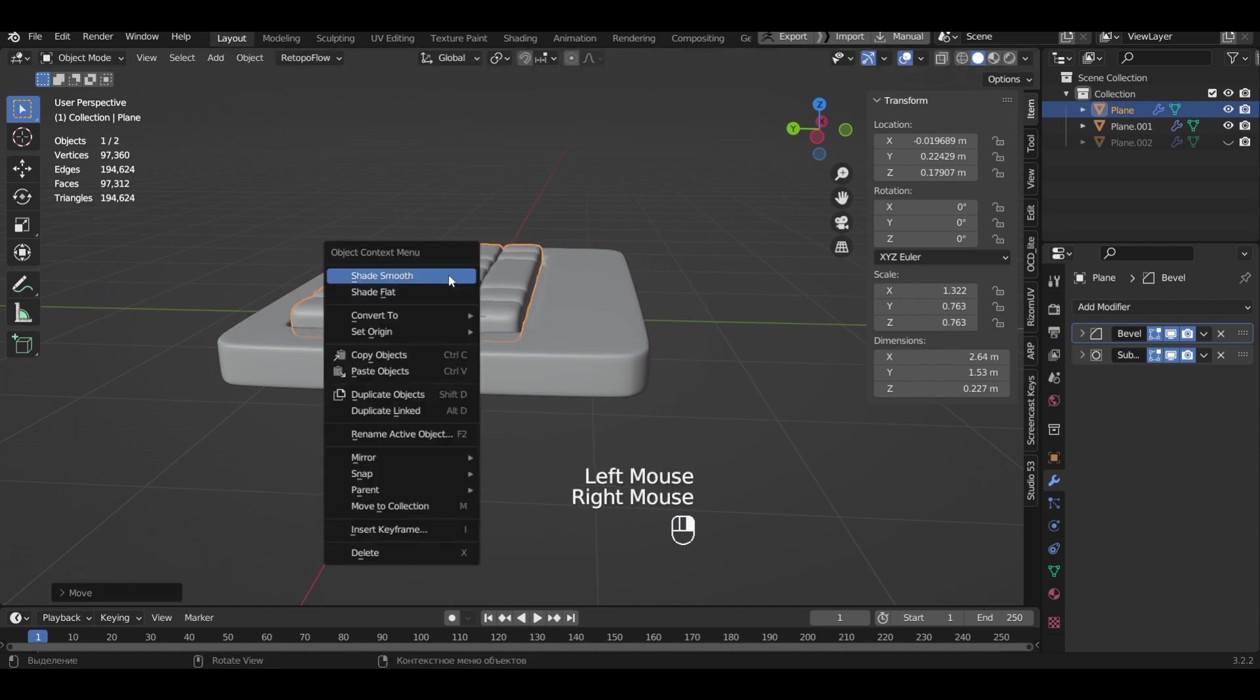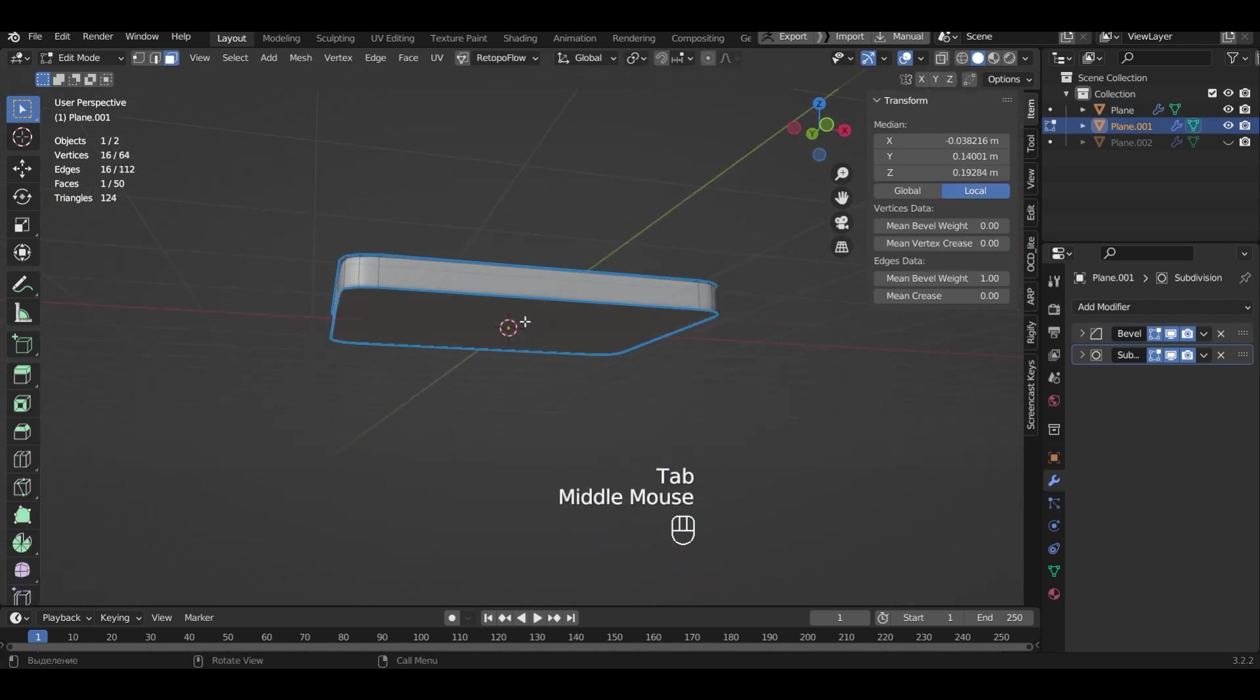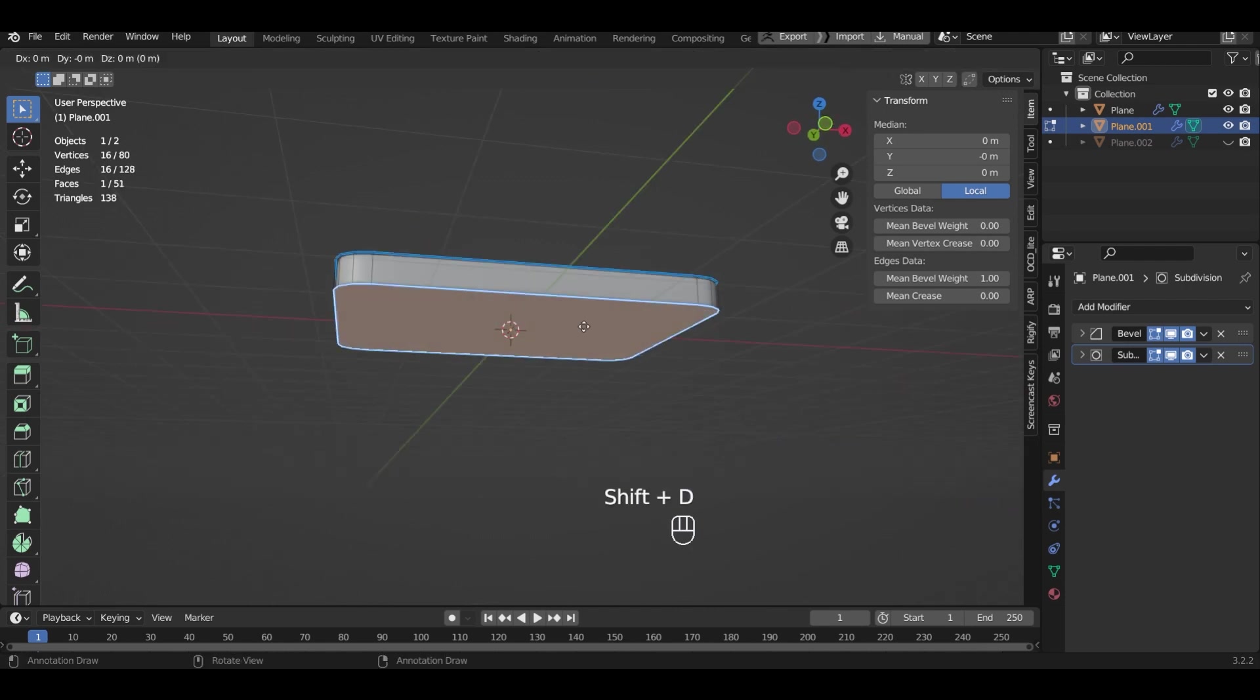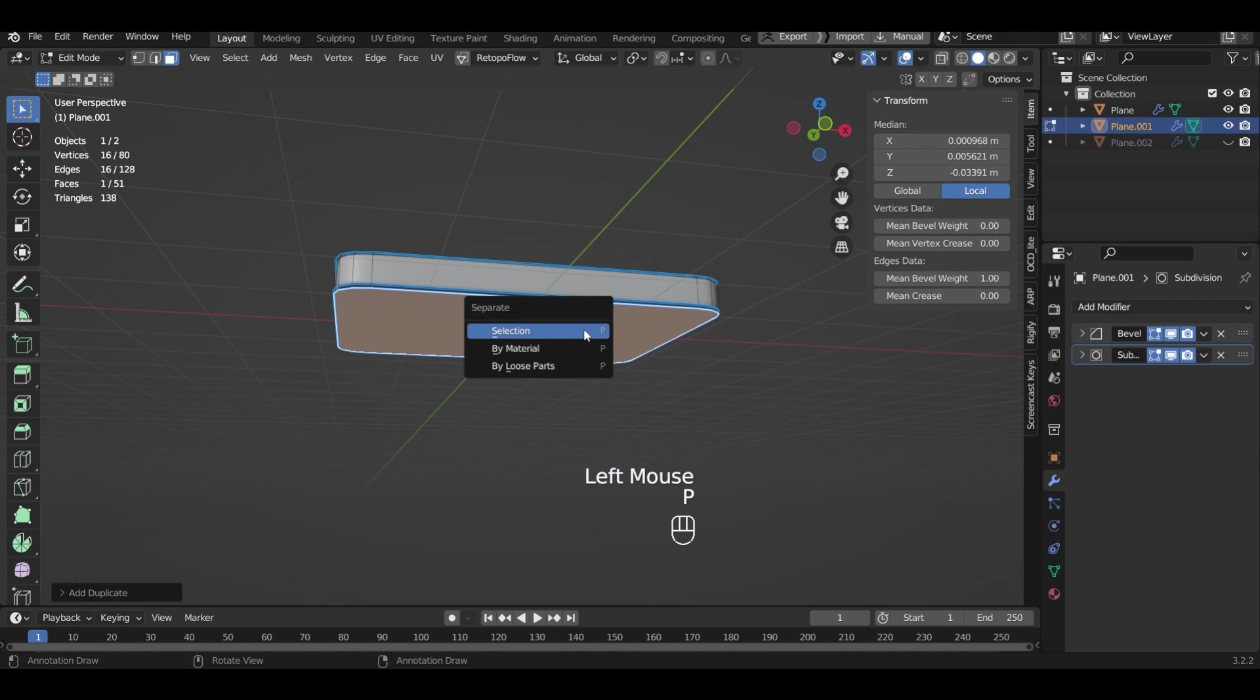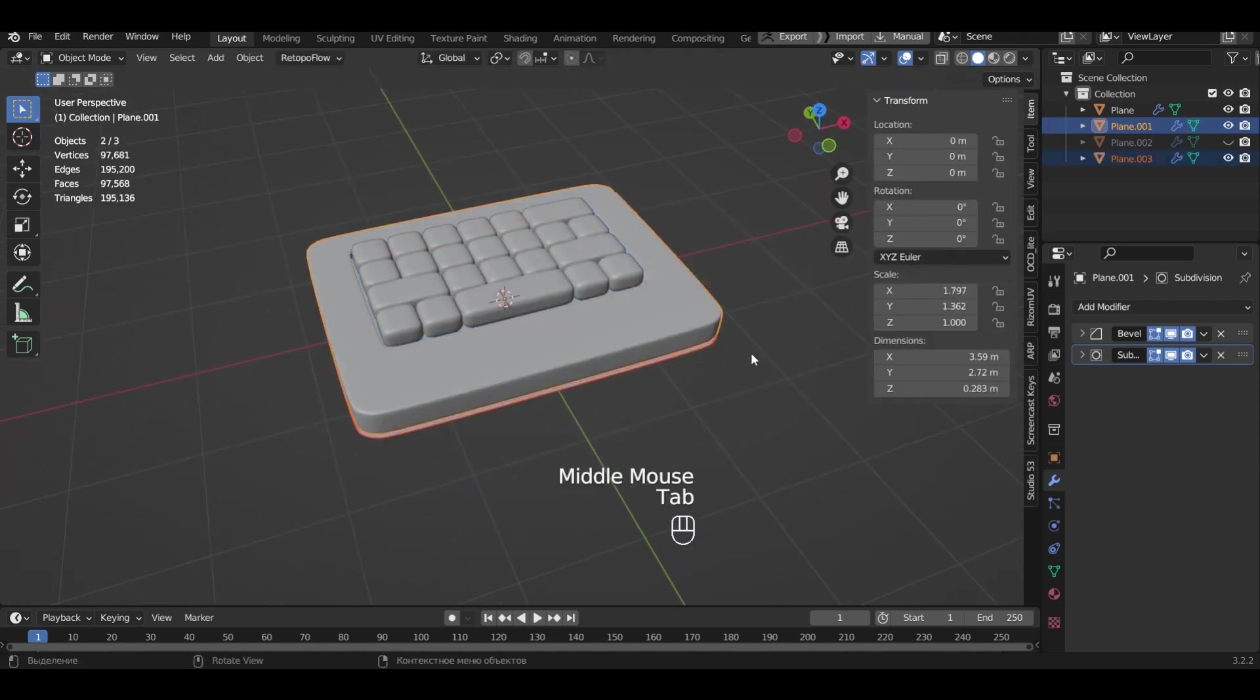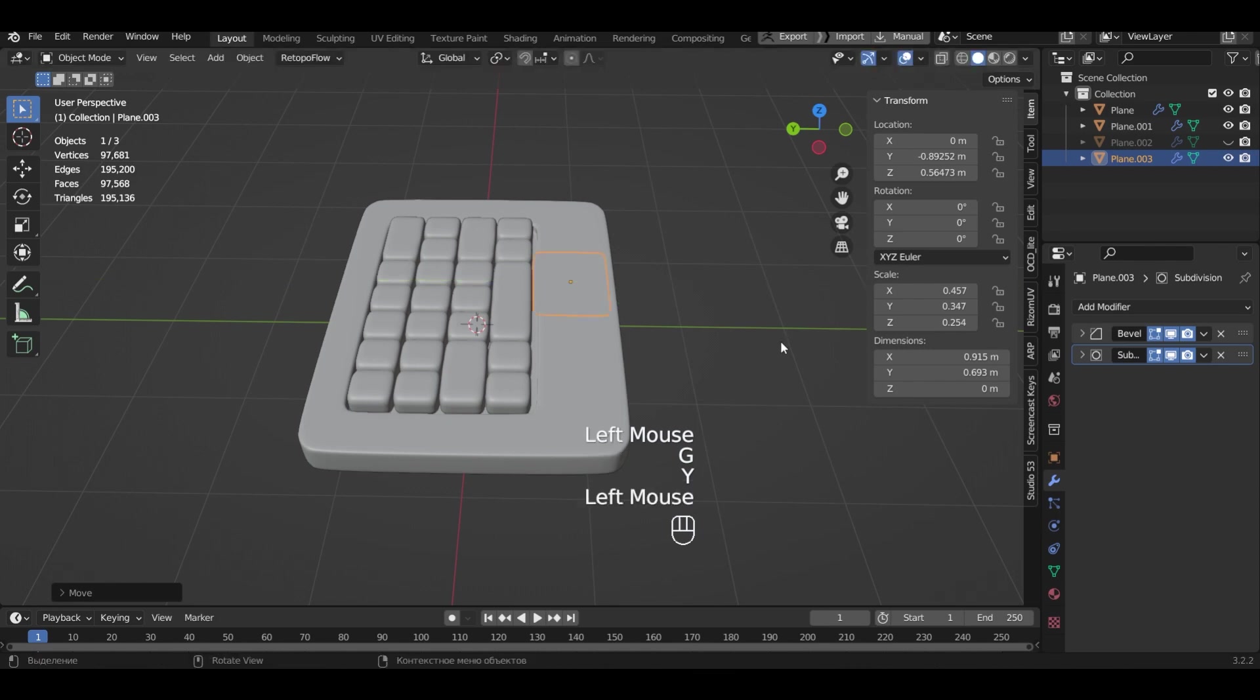Smooth it. Enter editing mode. Select the bottom face. Duplicate it and separate it into a separate object. Select the new object and reduce its size. Move it to the place of the touchpad.